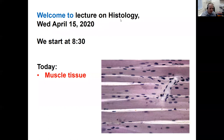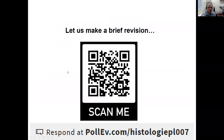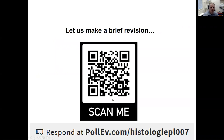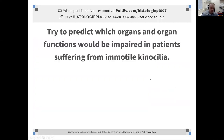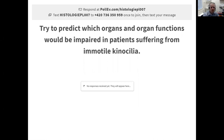Welcome to the lecture on histology. Before we proceed to the muscle tissue, which is our main topic today, let us make a brief revision of the knowledge we acquired previously. Please go to this web page using this QR code or this address. There is a short quiz waiting for you with simple questions in a more medical context.